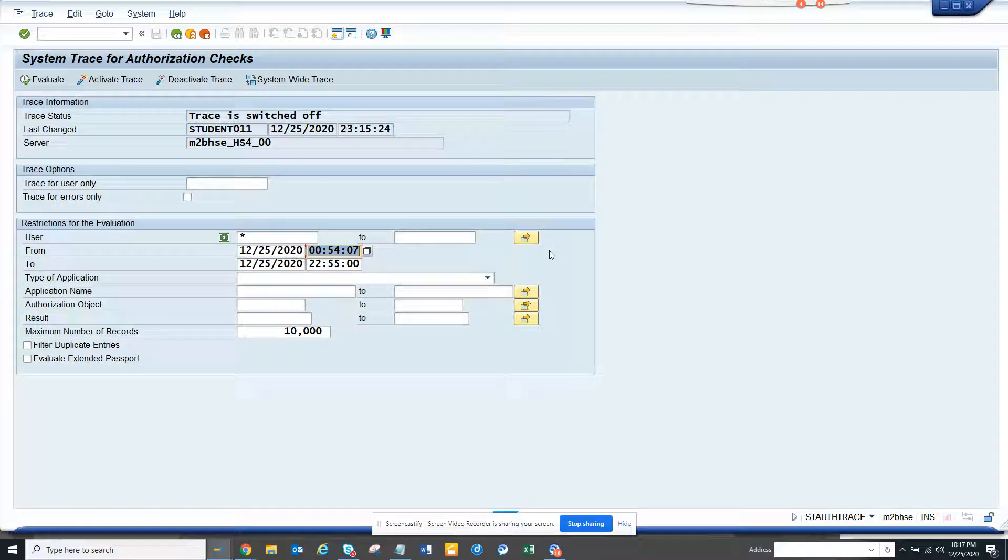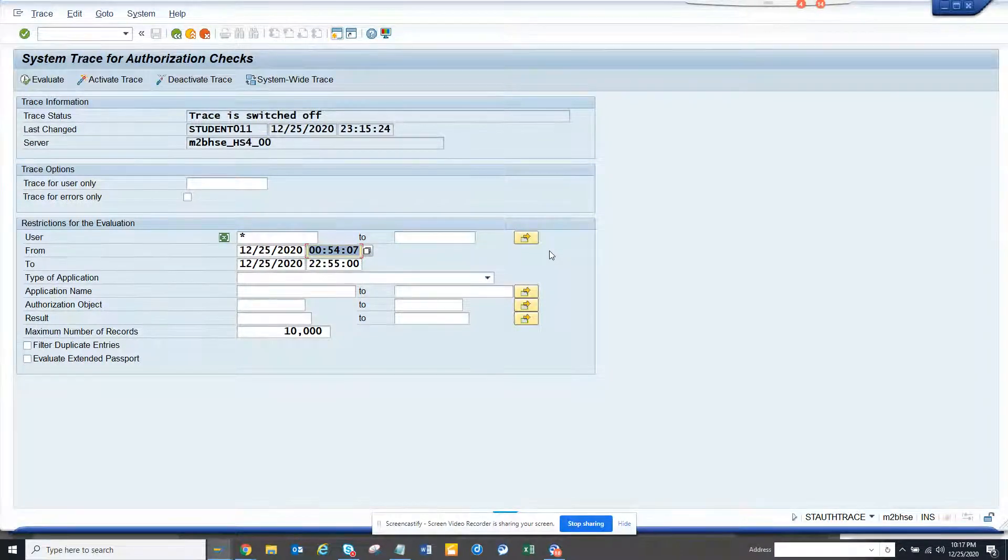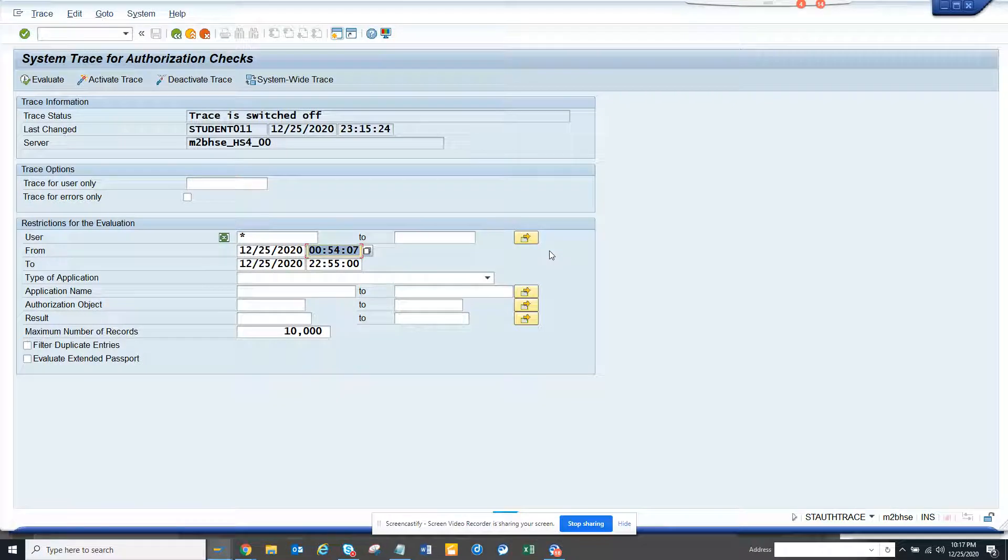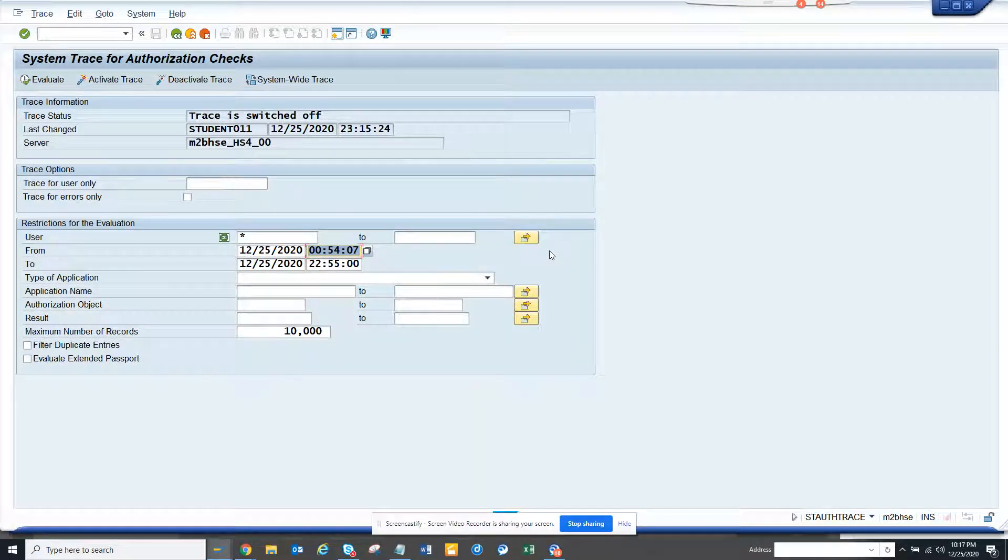Hi friends, today we're going to talk about how to switch on authorization trace in SAP. Lots of times whatever you do, you need authorization, so this is very handy.